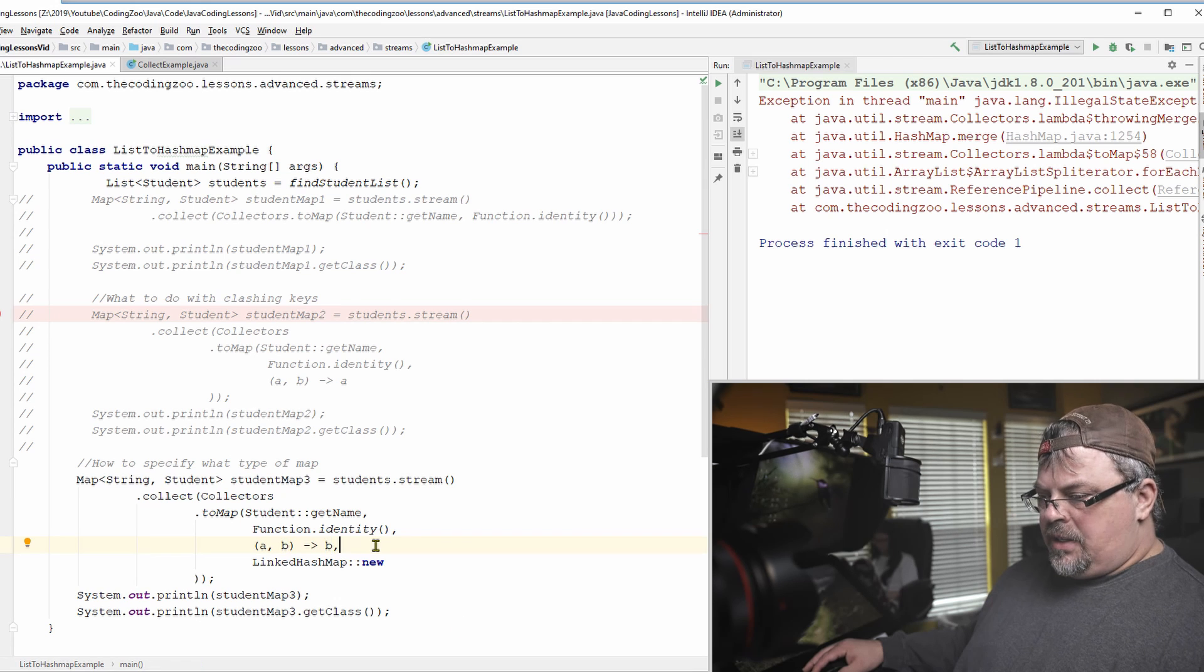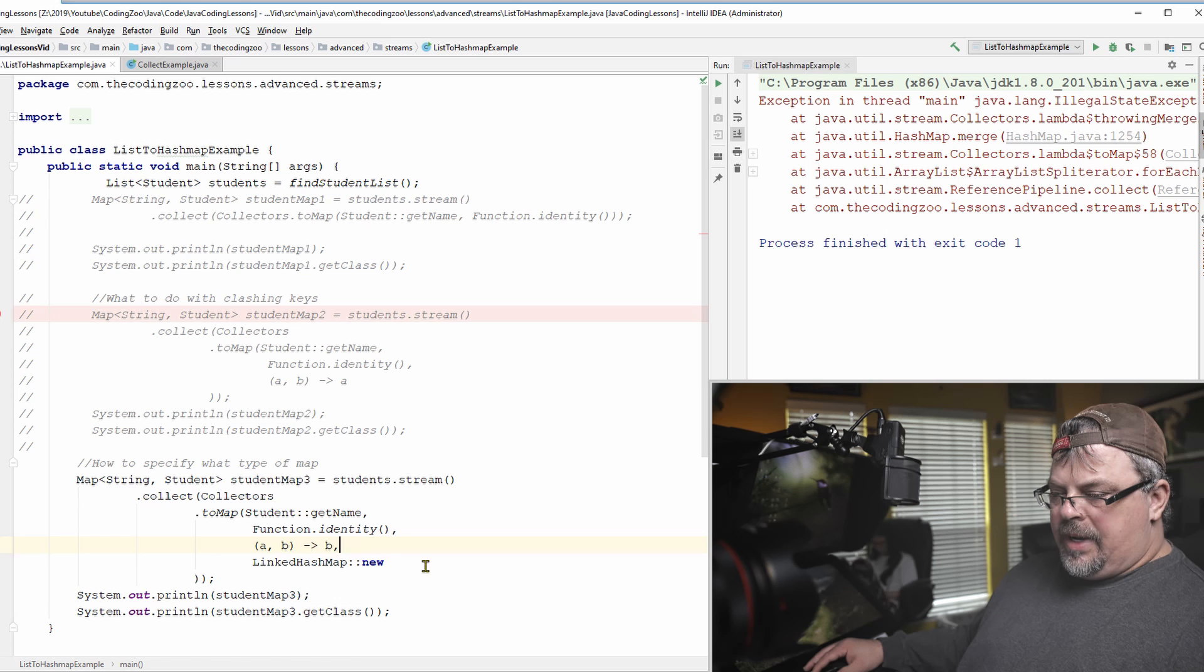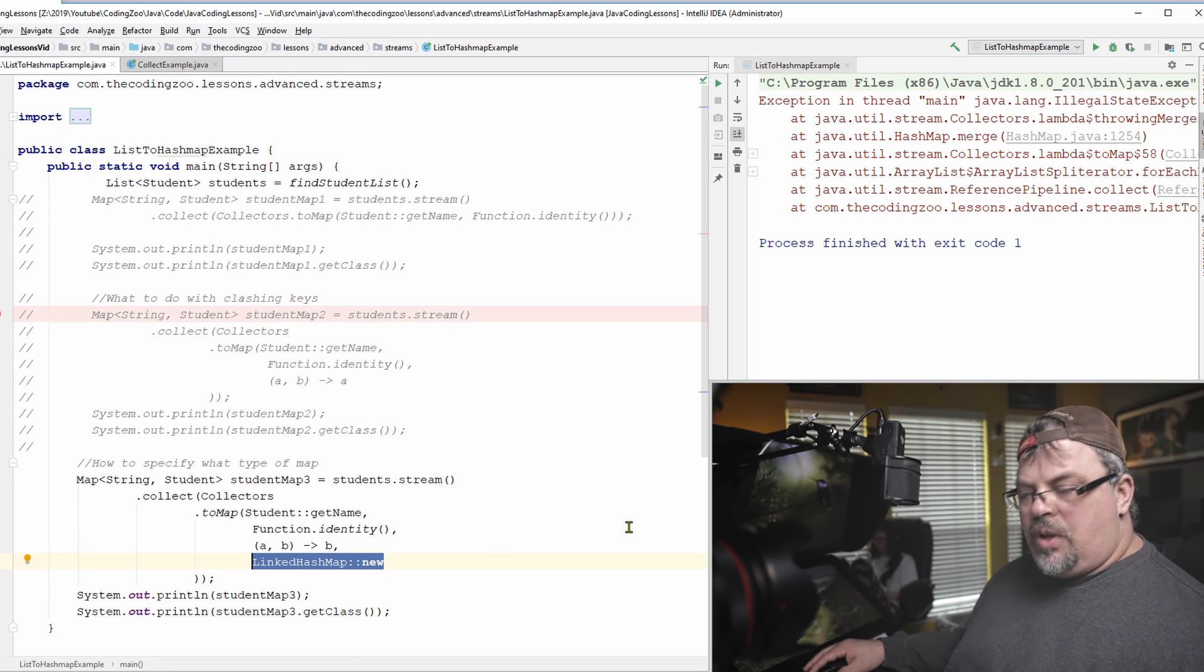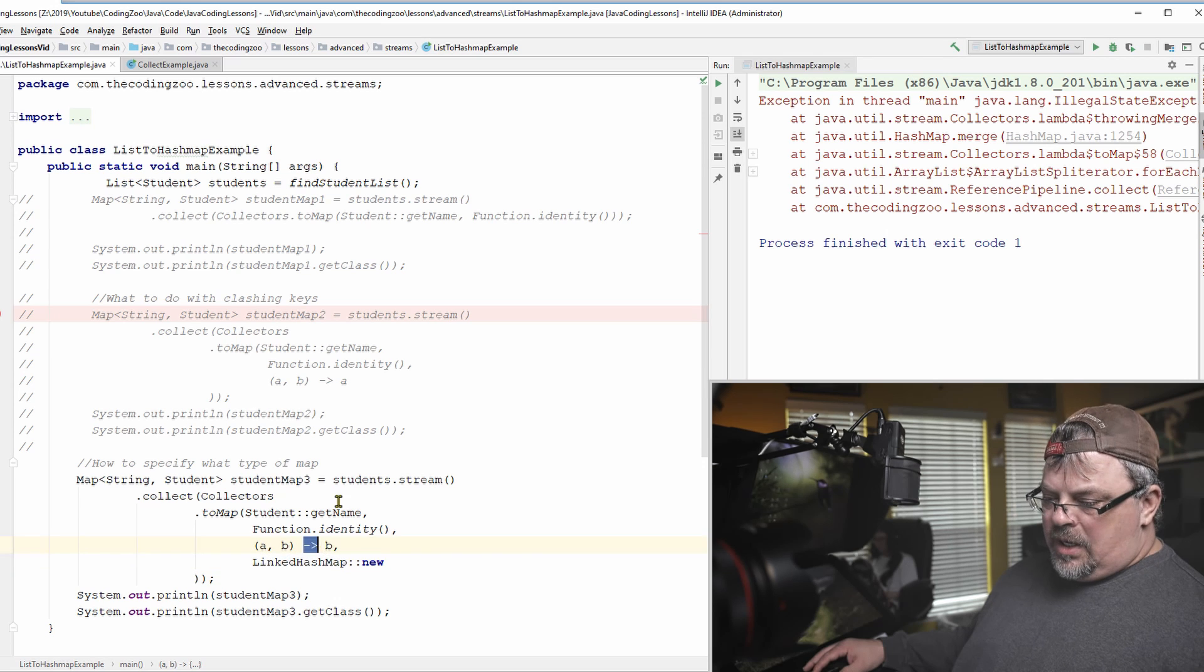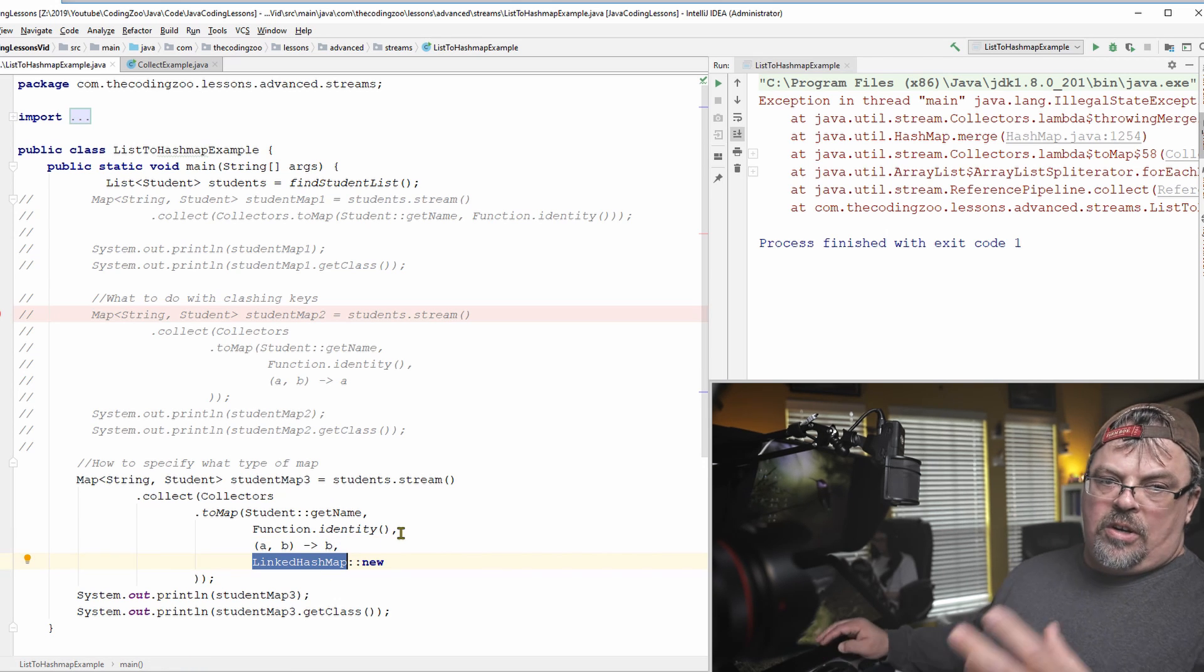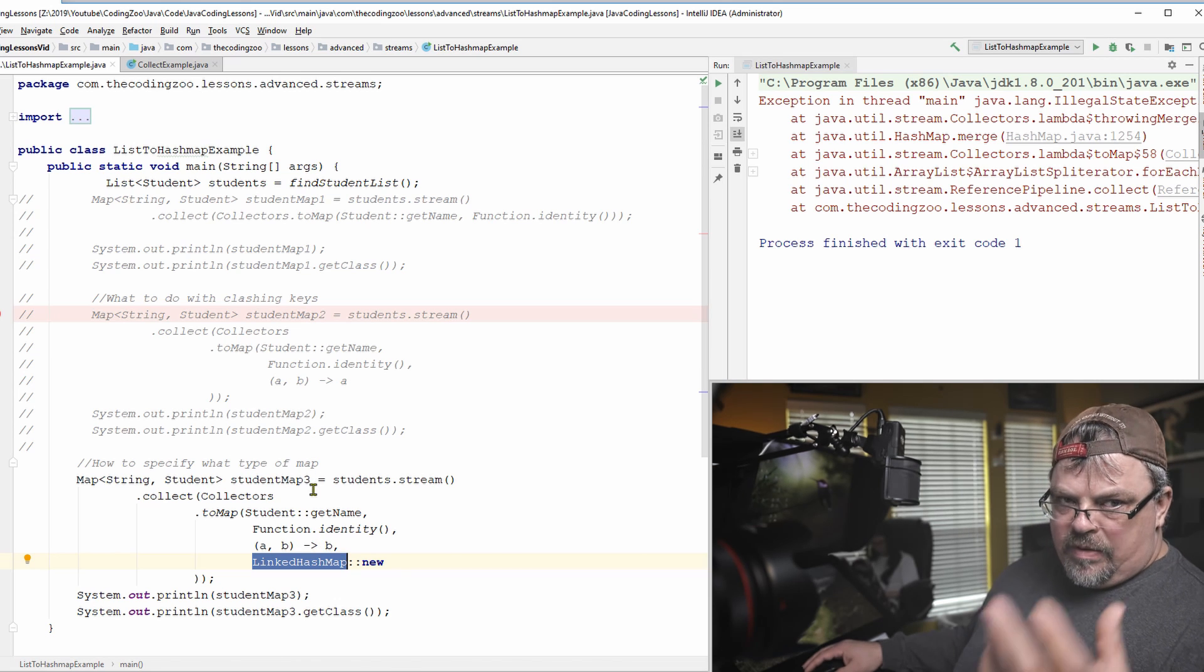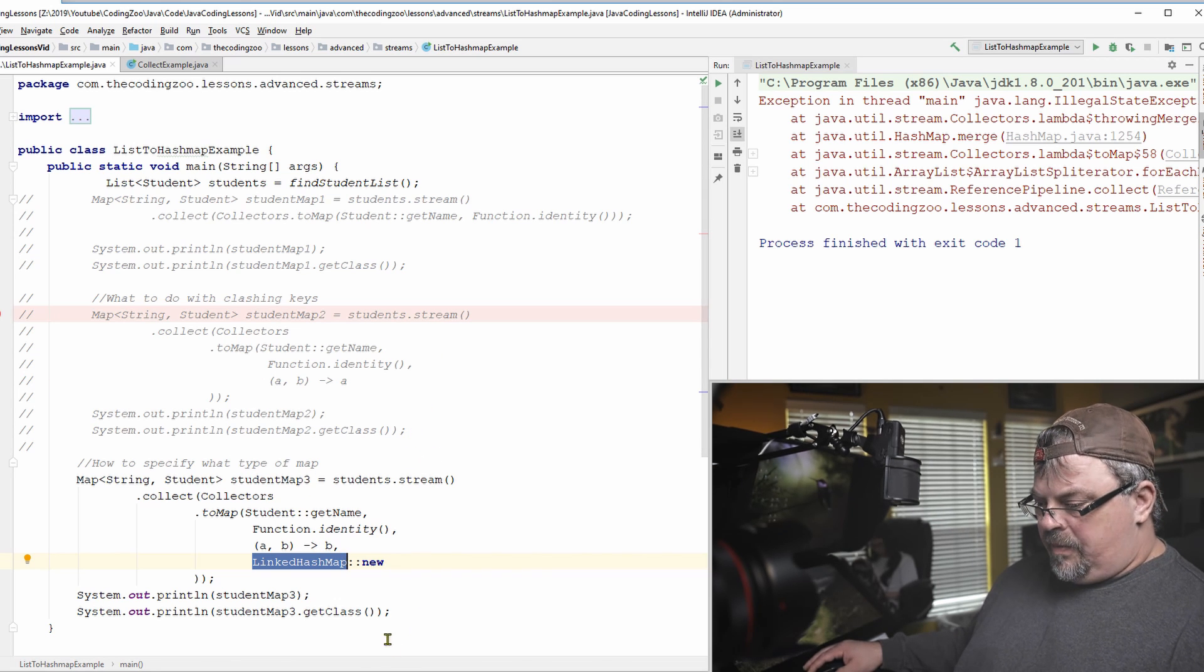All right. So same as above, but my fourth parameter, I'm basically saying which kind of map I want you to use. So the default is a hash map. I'm saying use a new linked hash map. I could say use a concurrent hash map. I could say whatever, whichever hash map I need for that particular use case. So let's run this. And if this worked correctly, we should see that it prints out the type as linked hash map, I believe.